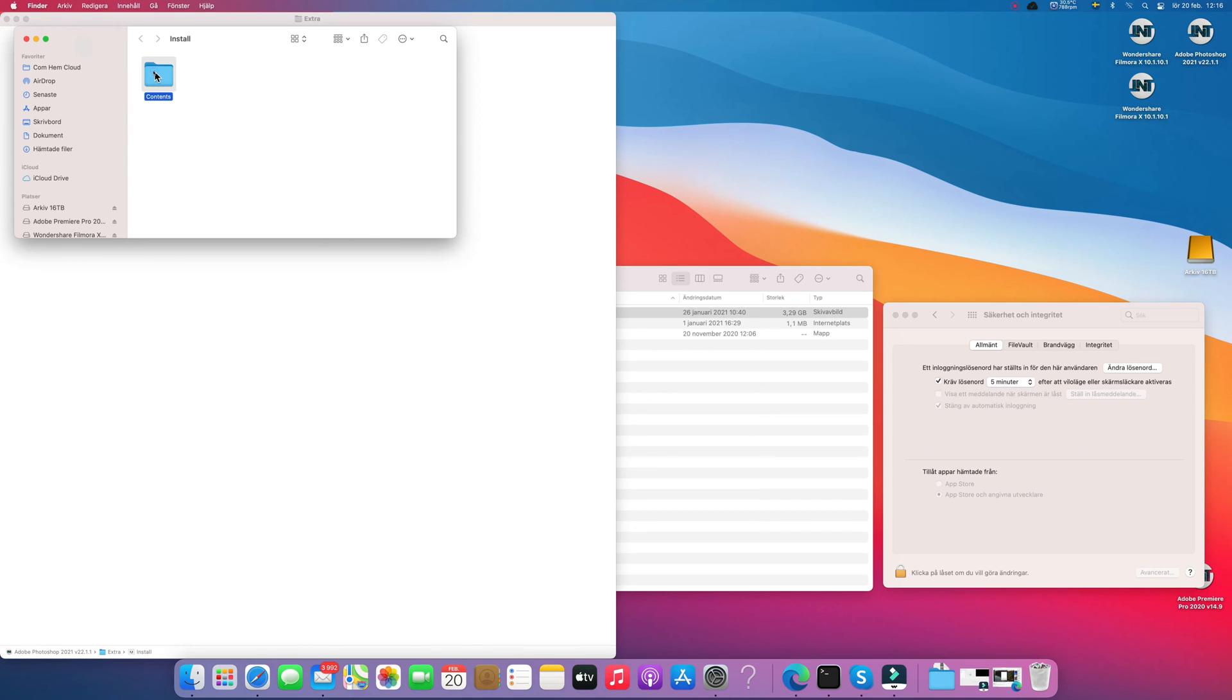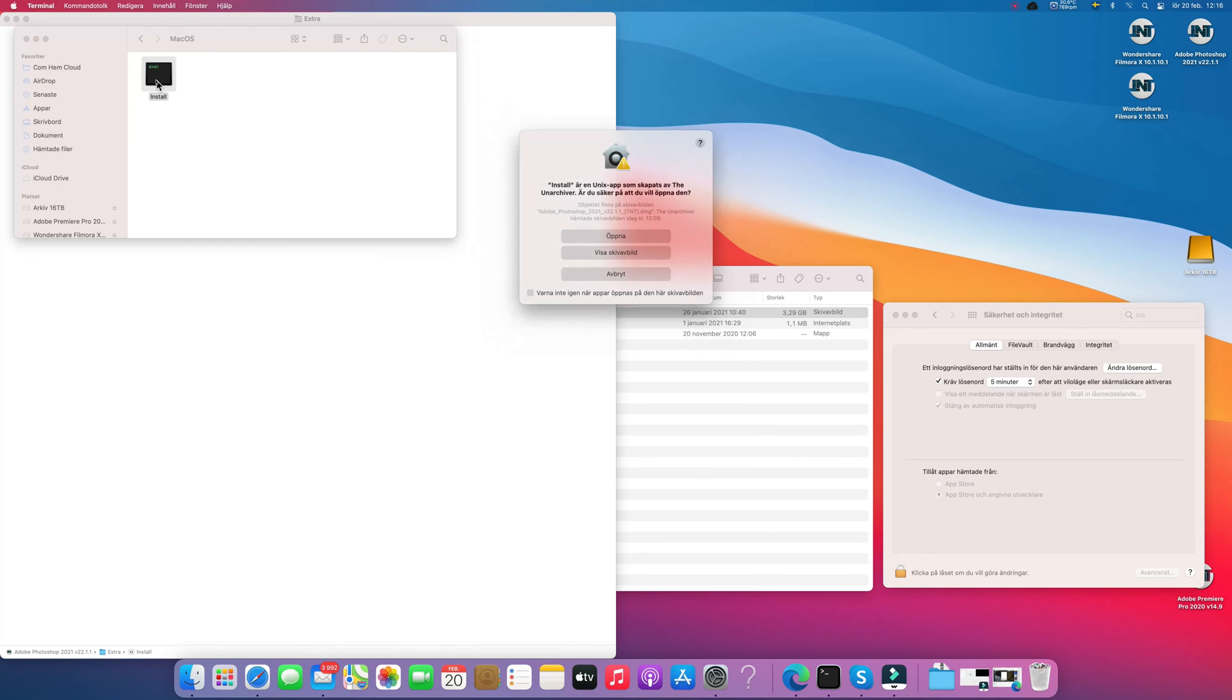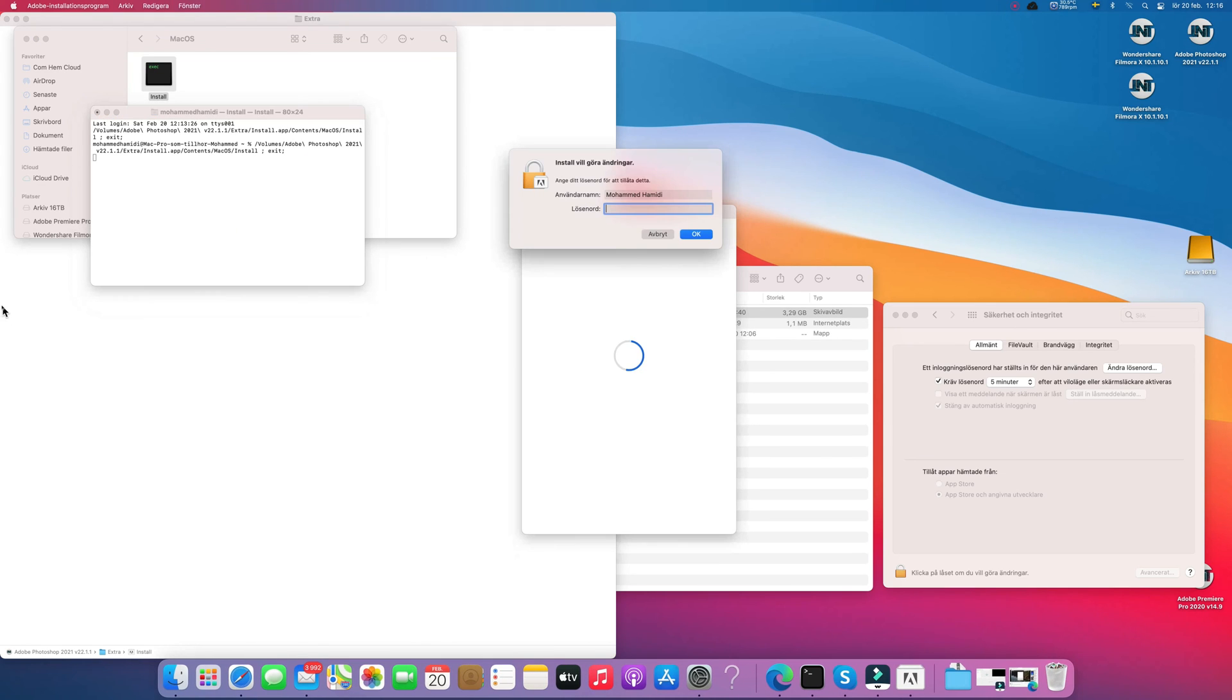you will see the content. Go to the macOS folder and open the installer. Yes, and now